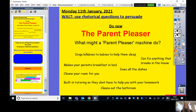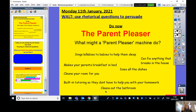Hopefully you've had a chance to write down what you think a Parent Pleaser might do. Here's what I thought it might do: sing lullabies to babies to help them fall asleep, fix anything that breaks in the house, make your parents breakfast in bed, do all the dishes, clean your room, built-in tutoring so parents don't have to help with homework, and clean out the bathroom. There's no wrong answer here — as long as it's something that would make your parents happy.